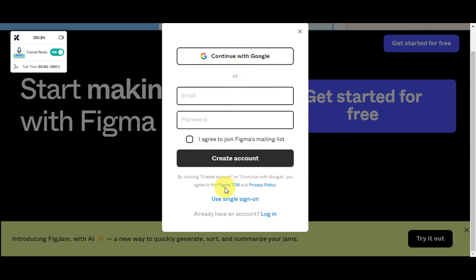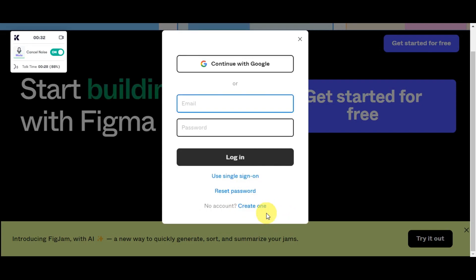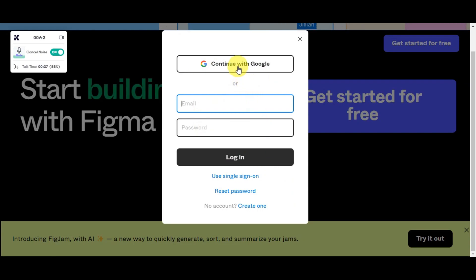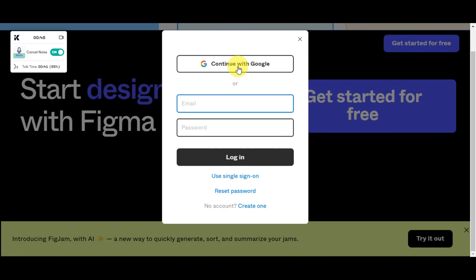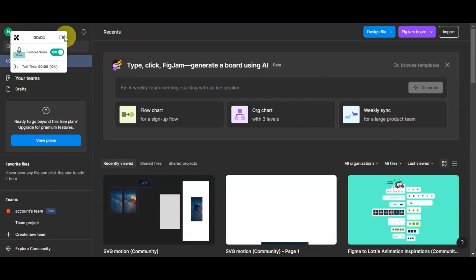By clicking 'Create Account' or 'Continue with Google,' you agree to Figma's Terms of Service and Privacy Policy. You can also use single sign-on, or if you already have an account, simply click 'Log In.' Personally, I prefer to use 'Continue with Google' so I don't have to remember my email and password — just click on the account you want to use.